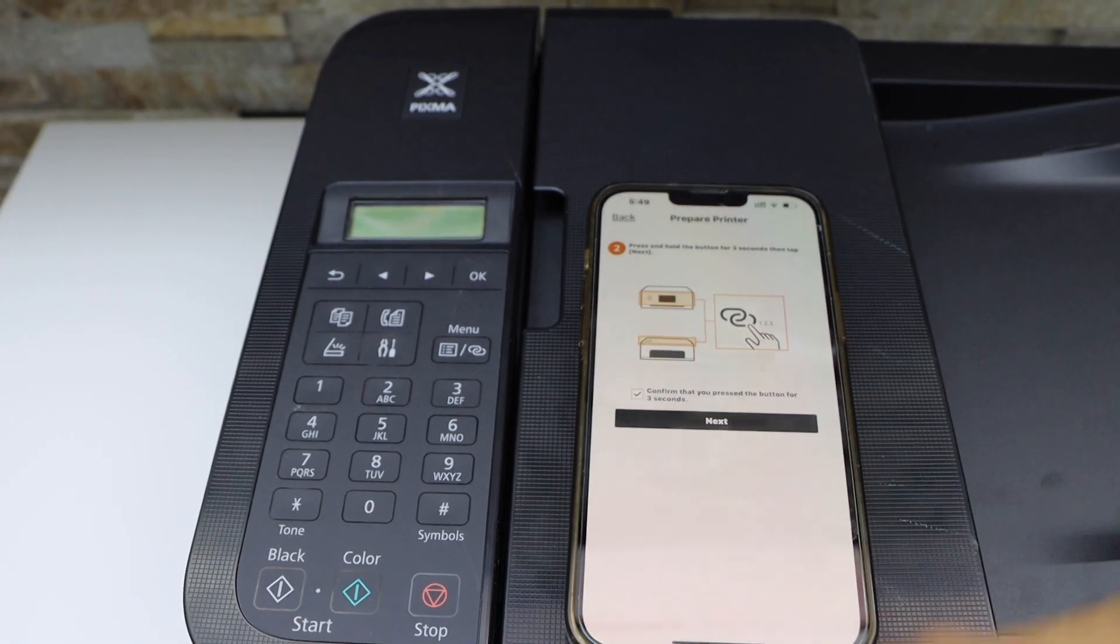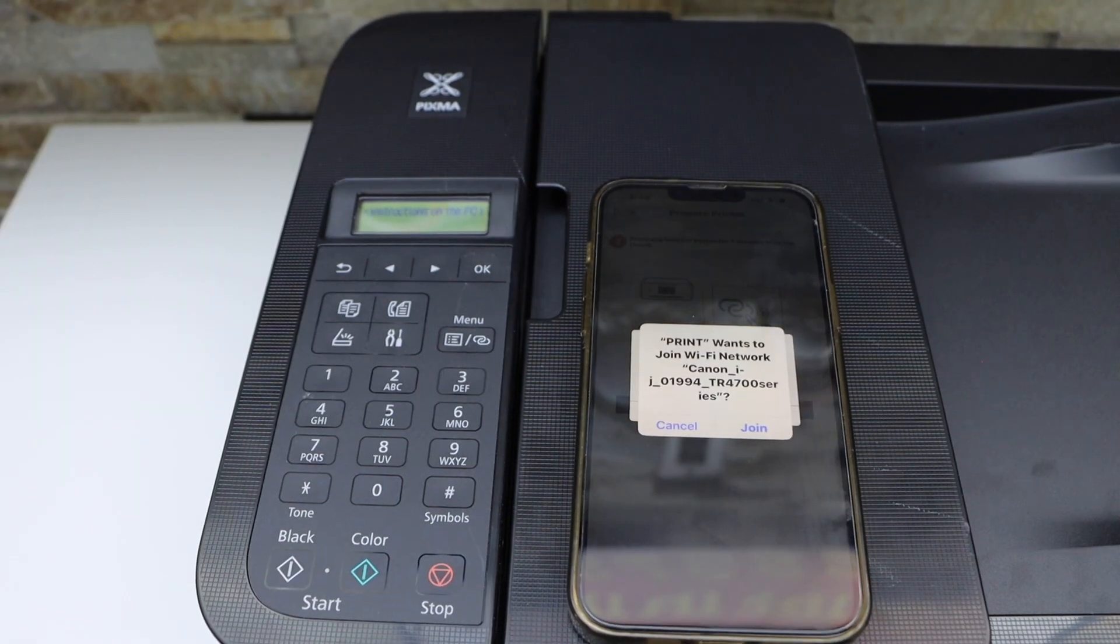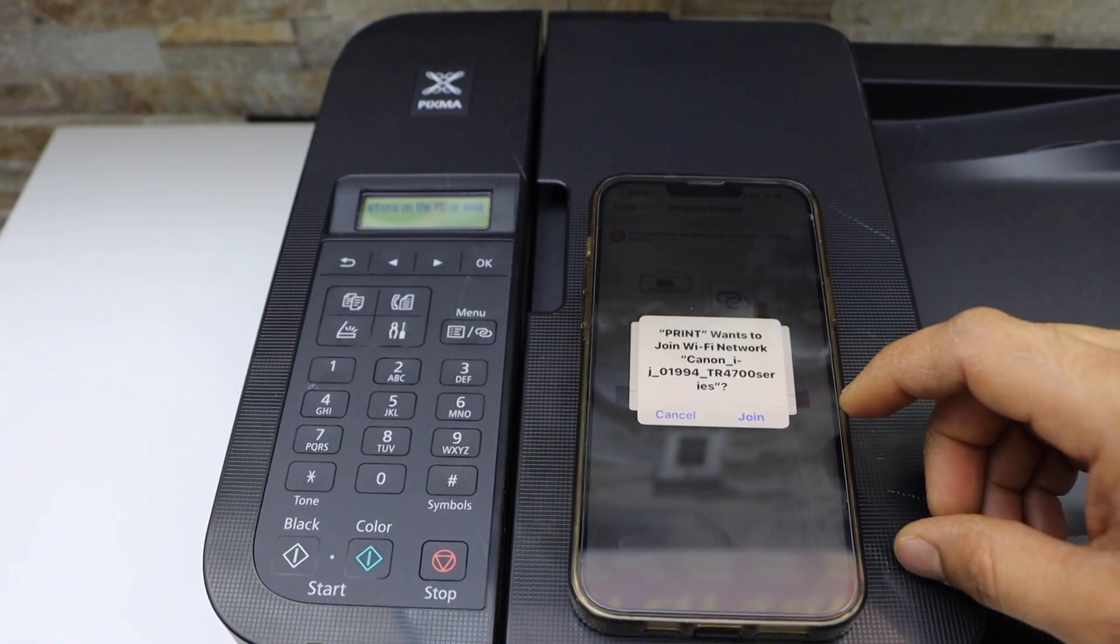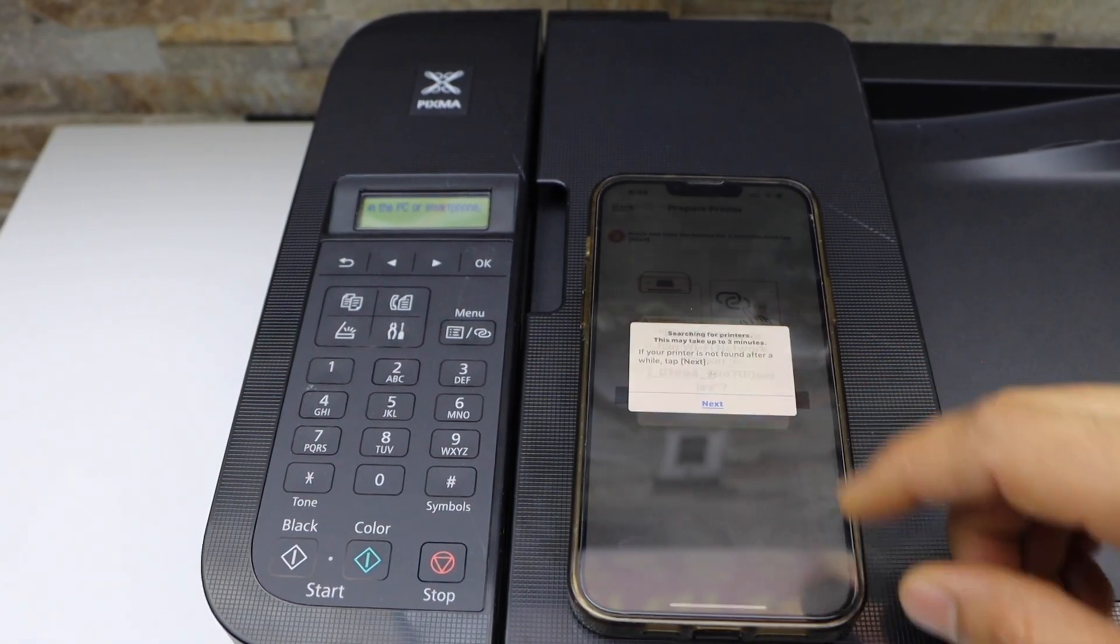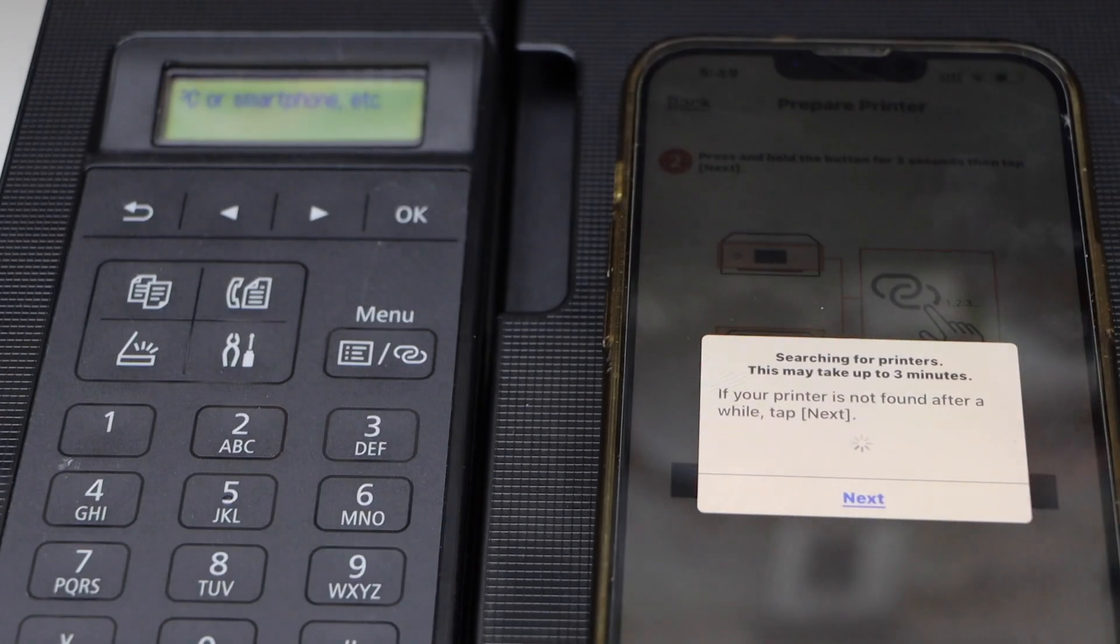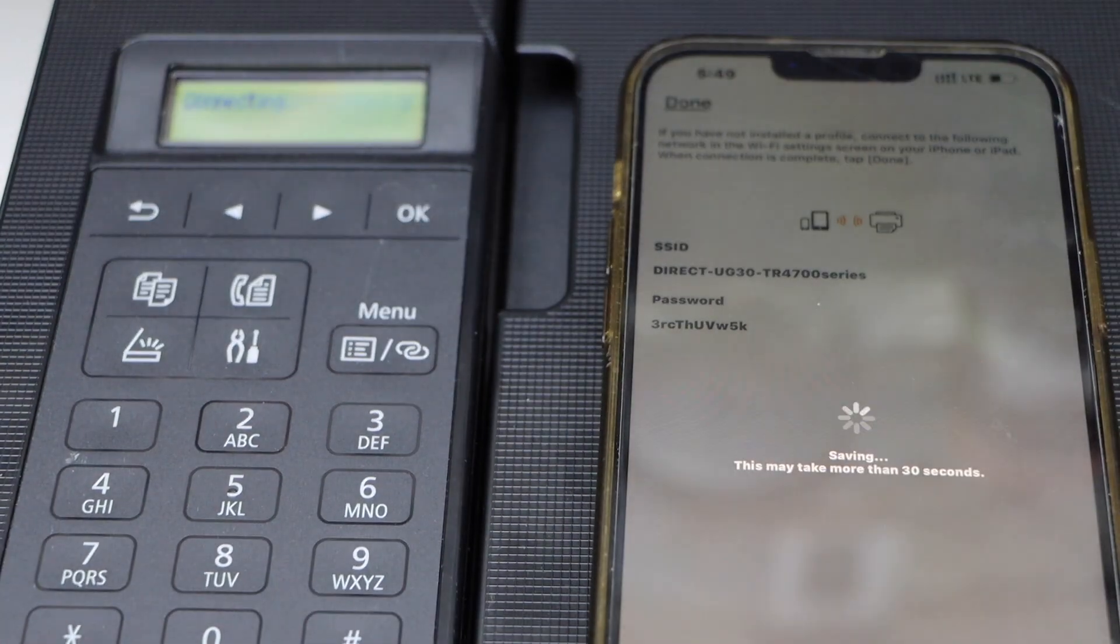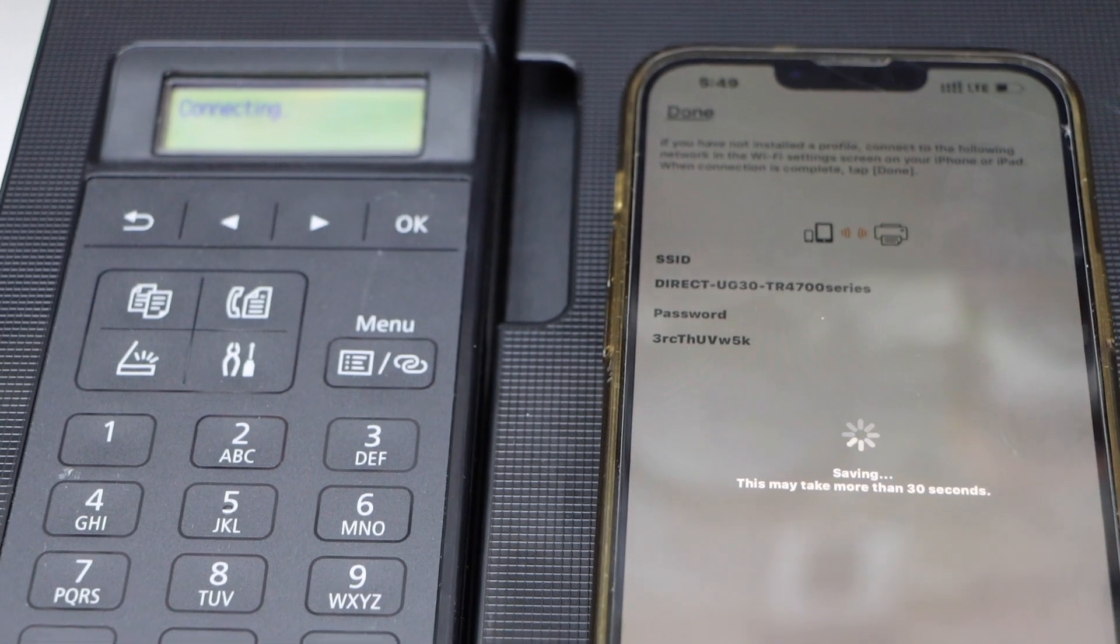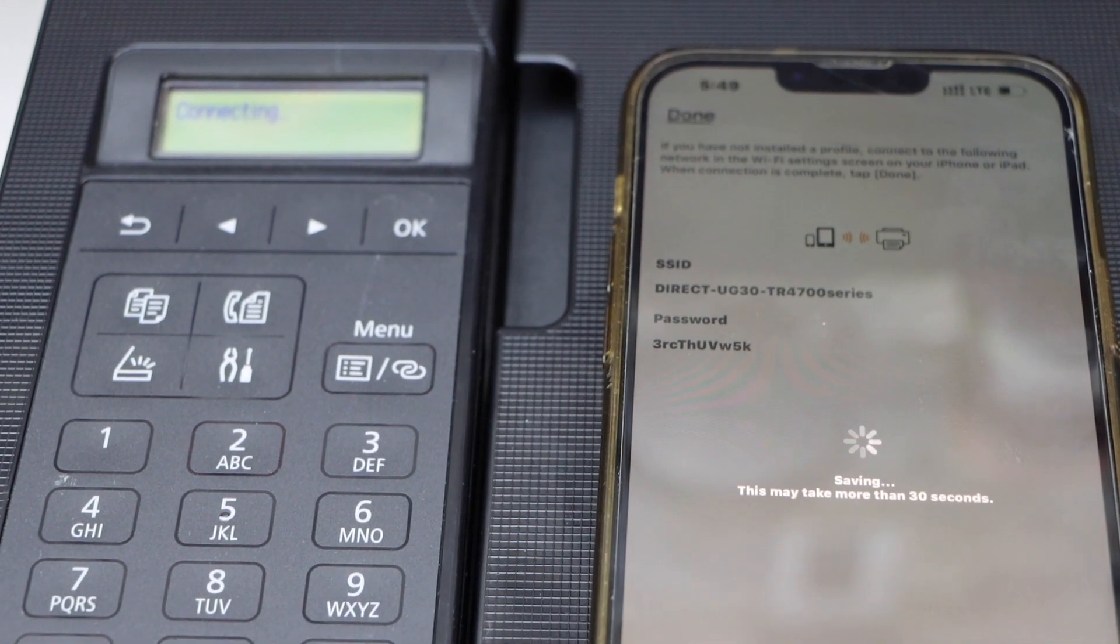Press OK. It will ask you to join the TR4700 series network—click Join. It will display Direct Connection between the smartphone and printer.